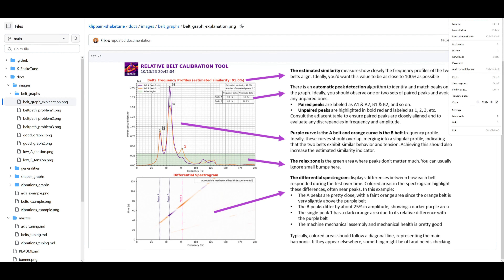You want the belts aligned in frequency (on the bottom axis) and in amplitude. The amplitude numbers don't have an absolute meaning — they're just for comparison. You want these peaks to line up perfectly, but it's not going to happen. So here we see an amplitude discrepancy. Frix matches these peaks up and tells you the delta — the frequency delta and the amplitude percentage difference. He'll also tell you which peaks have no matching partner.